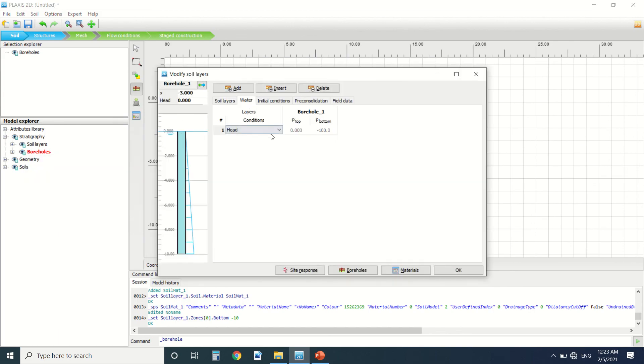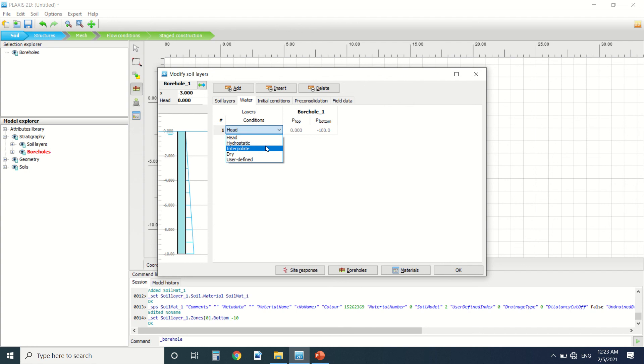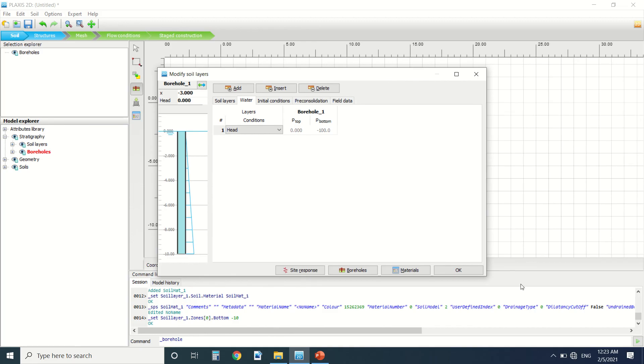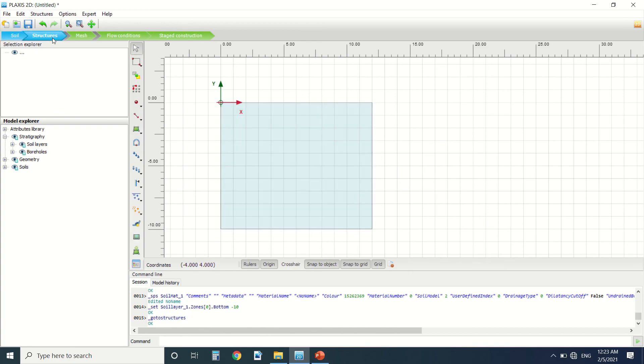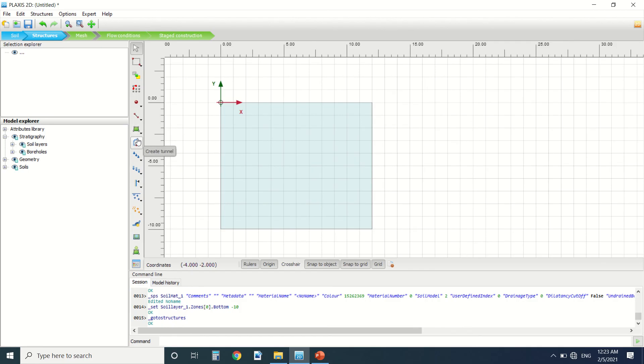We can change it here from head, hydrostatic, hydrostatic interpolate, dry, or user-defined. I'll come back to these values in later tutorials. Here we can draw the structure. We have array points, line, soil polygons, a tunnel, load to describe displacement.